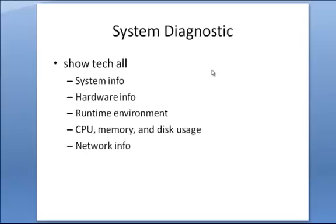And finally, the show tech all command is just good for general system diagnostic info. This has a lot of information in it about the system, the hardware, the runtime environment, CPU and memory usage, disk usage, and network info.